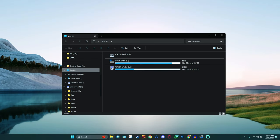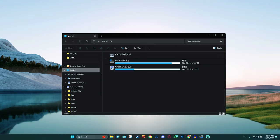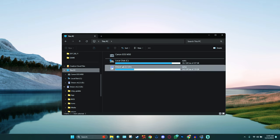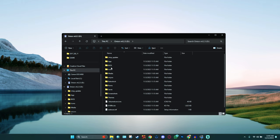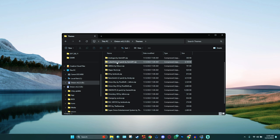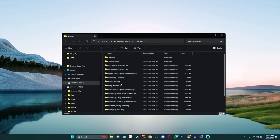Now that we have our micro SD card opened up, as you can see right there, the Onion version 4.2.3. What we need to do is go into it. We're going to open it up and go down to where you see themes. And then these are all the themes that I currently have.